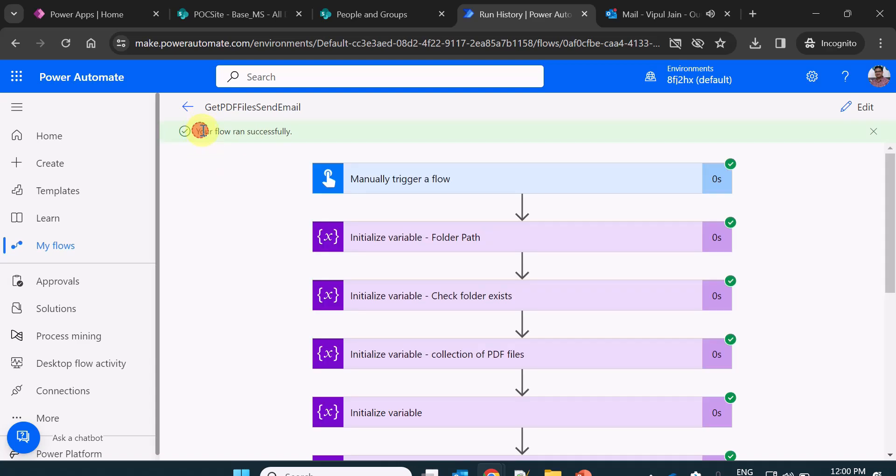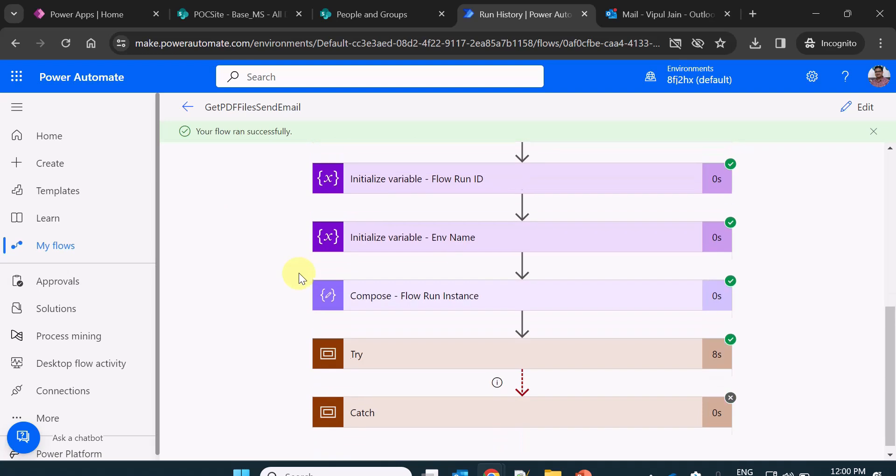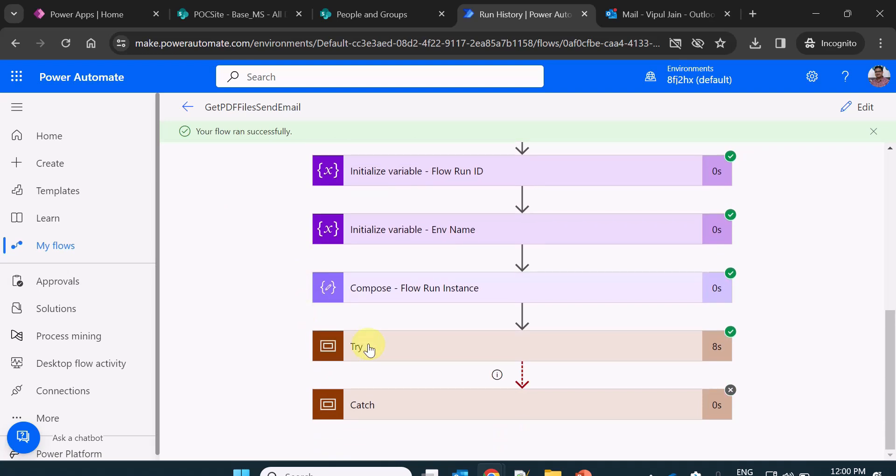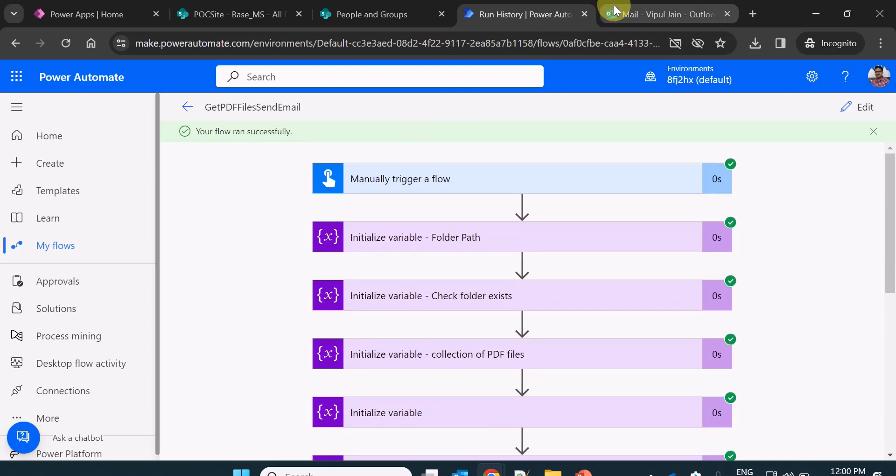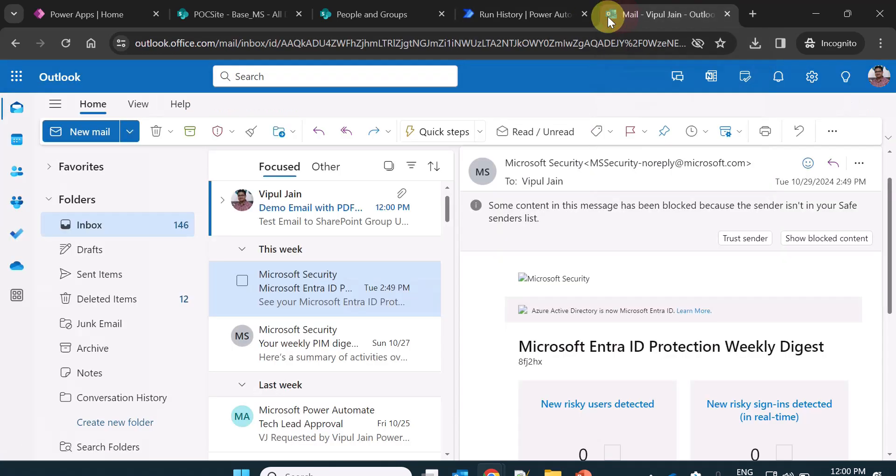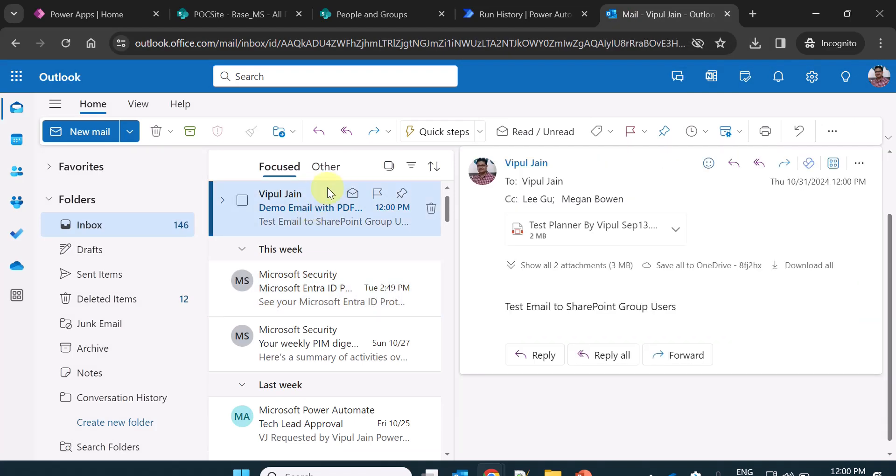You can see the flow has run successfully. All the steps have been executed within the try. Now let's check our inbox in the Outlook. You can see one email I have received.